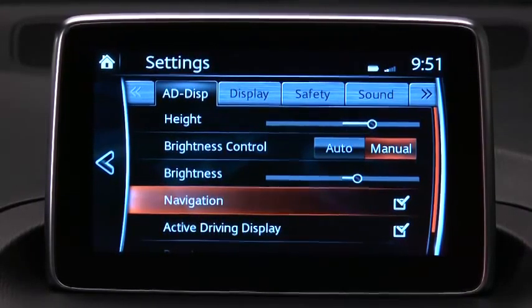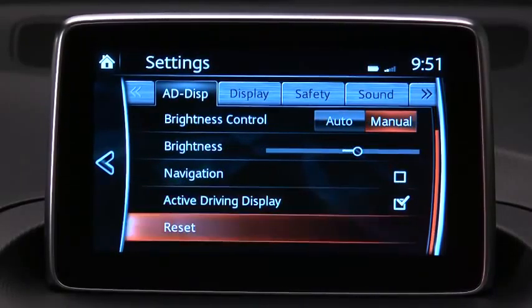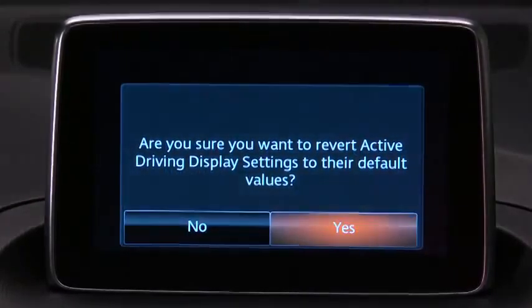Turn navigation information on or off, turn the driving display on or off, and reset all settings.